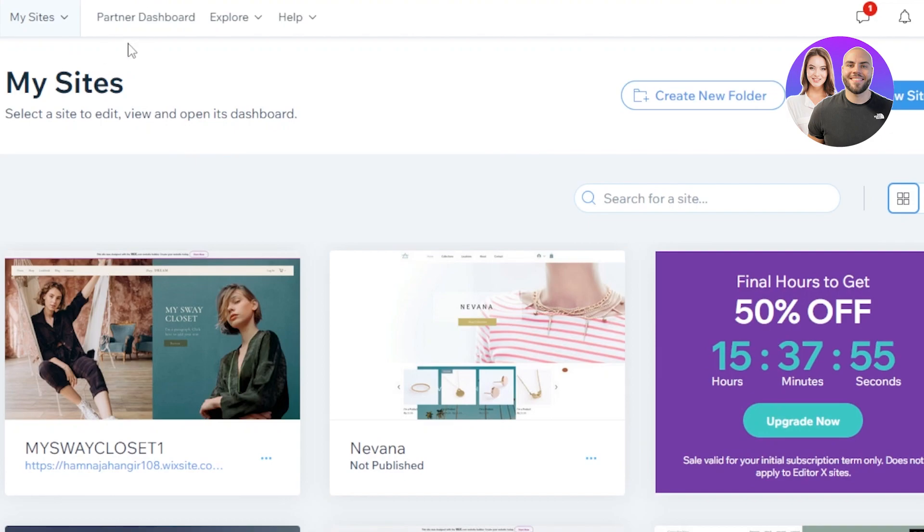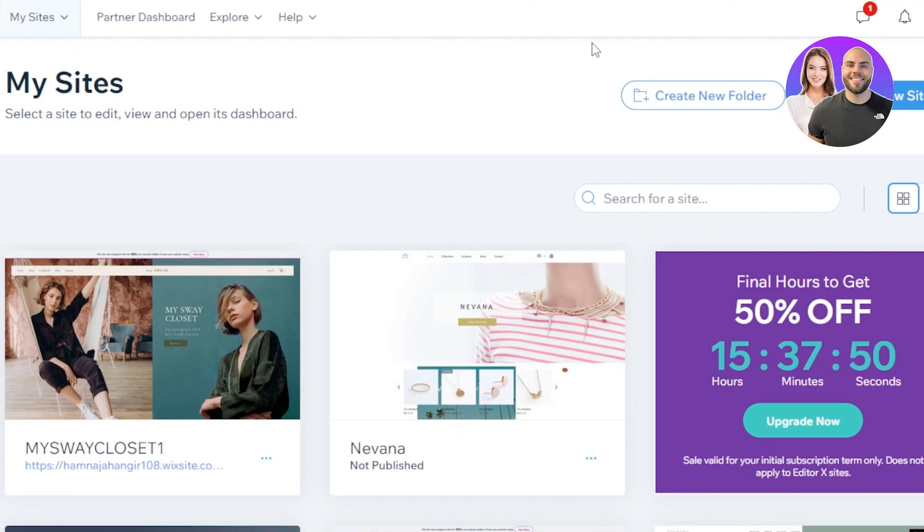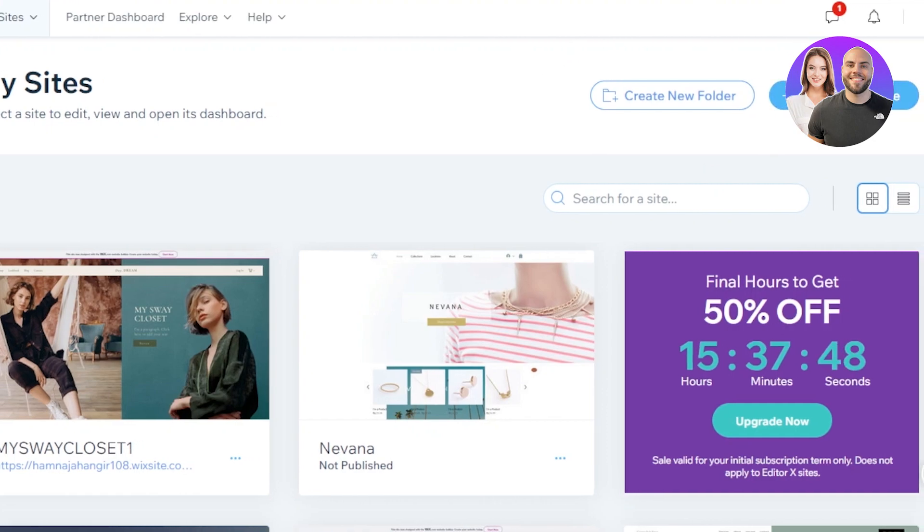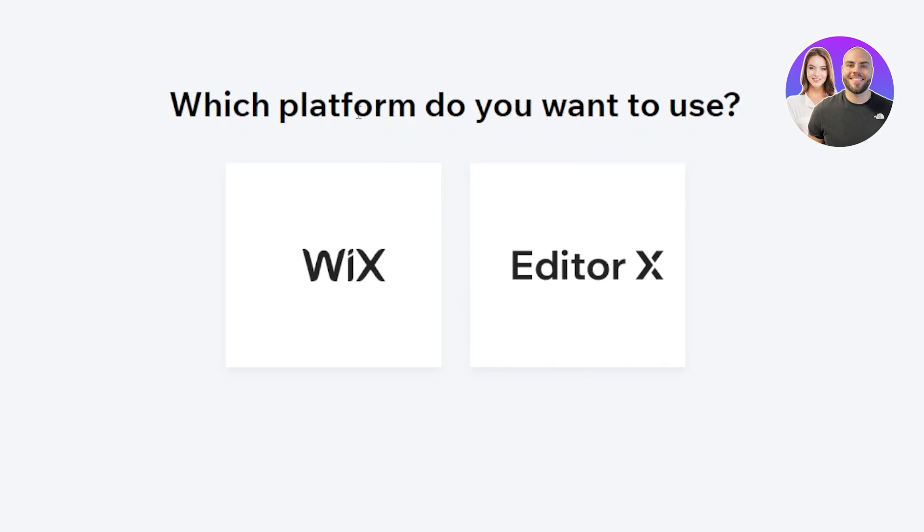Now what we need to do is get started with the new website. So I'll click on create new website. From here, we're going to select the classic Wix.